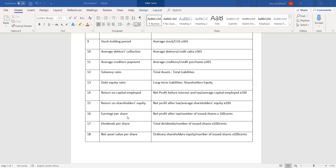Earnings per share is net profit after tax over number of issued shares, times 100 cents — your answer will be in cents. Dividends per share is total dividends — all paid and all declared dividends — divided by number of issued shares, times 100 cents. Return on shareholders' equity, earnings per share, and dividends per share are all relevant to return to shareholders, showing how much shareholders are being affected.